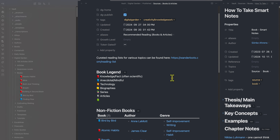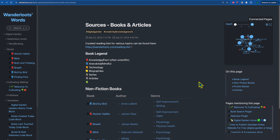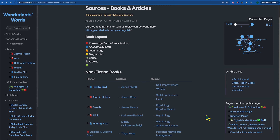Now that you understand how to use the Auto Note Mover plugin, the DataView plugin, and the Templater plugin to automatically customize your notes, we have a good system for creating smart and automatic folders — in other words, inboxes with automatic indexes that show the contents of those folders, or filter the contents by a specific tag such as hashtag book or hashtag creativity and knowledge work. Now I want to show you in a little more detail how we can make the sources folder — the books and articles — look a little bit nicer and have an automatic creation system for your books so you can more easily create a library.